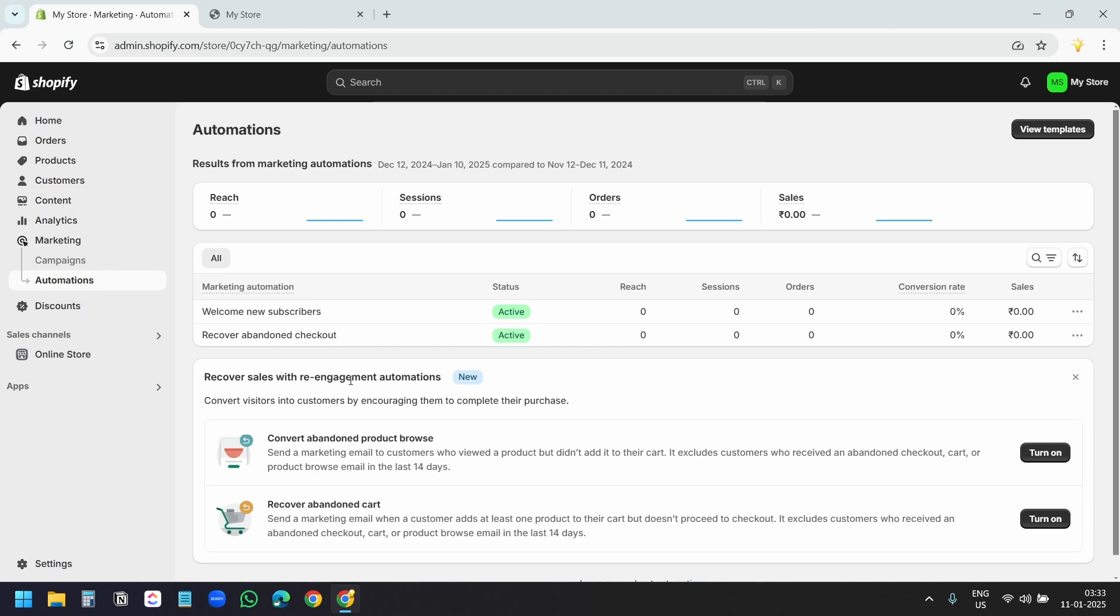Here, I see two automated emails. One is for the new email subscribers, and one is for recover abandoned checkout. It was already there. Shopify set it up for all the Shopify stores. Our automated welcome email is ready. Let's try it.